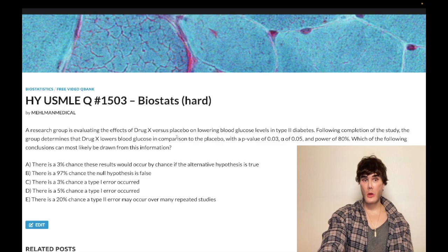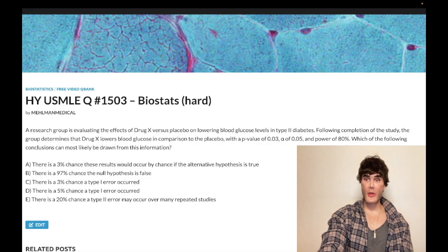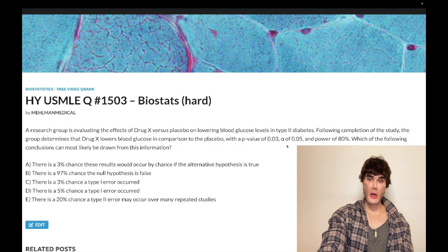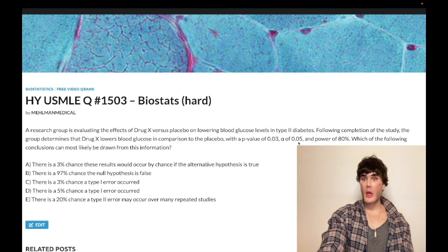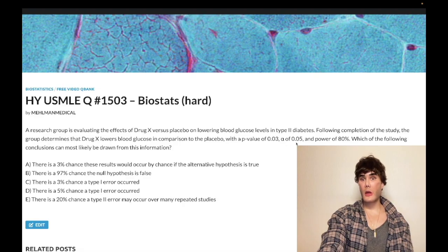So we've got a p-value of 0.03, alpha 0.05, power of 80%. And what conclusion can we draw? Now this alpha 0.05, that's our cutoff at which we declare significance.